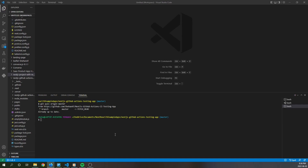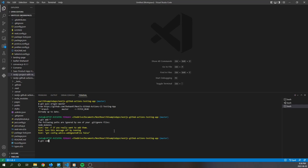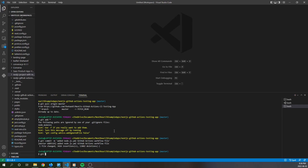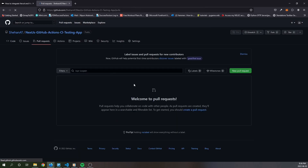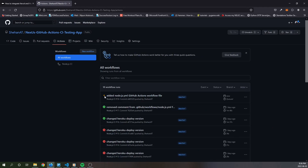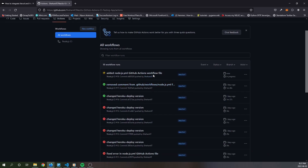Once you merge that, run git add, git commit with a description such as 'GitHub Actions workflow file', and then push to master. Once we push to master, the GitHub Actions workflow is going to be triggered. You can see it's orange, meaning it is queued and running. It'll take a couple of minutes to complete.